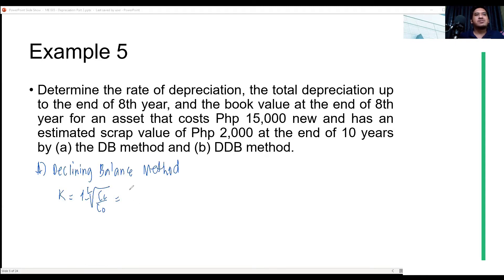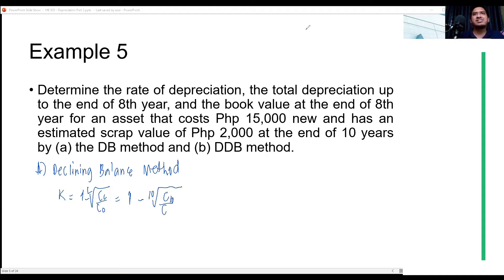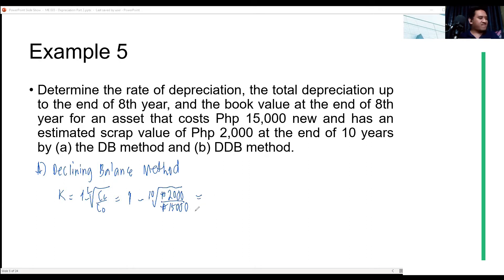So for declining balance, K equals 1 minus the 10th root of scrap value 2,000 divided by original cost 15,000.